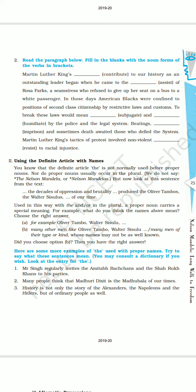But now look at this sentence from the text. When you read this sentence, you will come to know what is the meaning when we are using 'the' with proper nouns or using the plural form of proper nouns. 'The decades of oppression and brutality produced the Oliver Tambos, the Walter Sisulus of our time.' Here two names have been written — Oliver Tambos, made plural by adding 's,' and 'the' is used before this proper noun. Again, Walter Sisulus — 'the' is used and it has been made plural by adding 's' at the end.